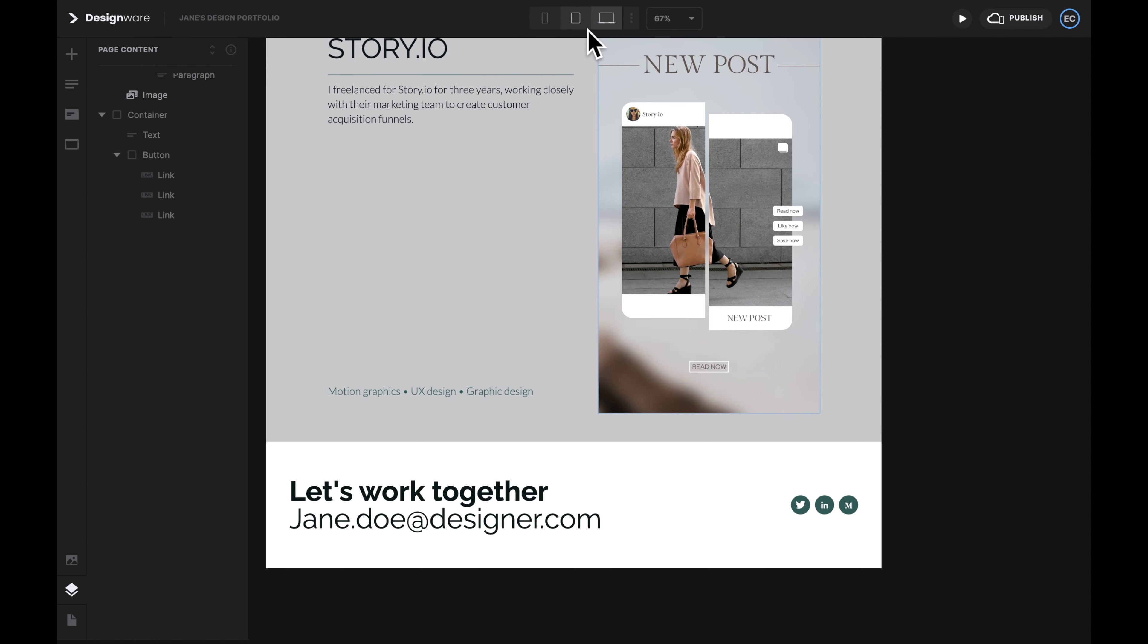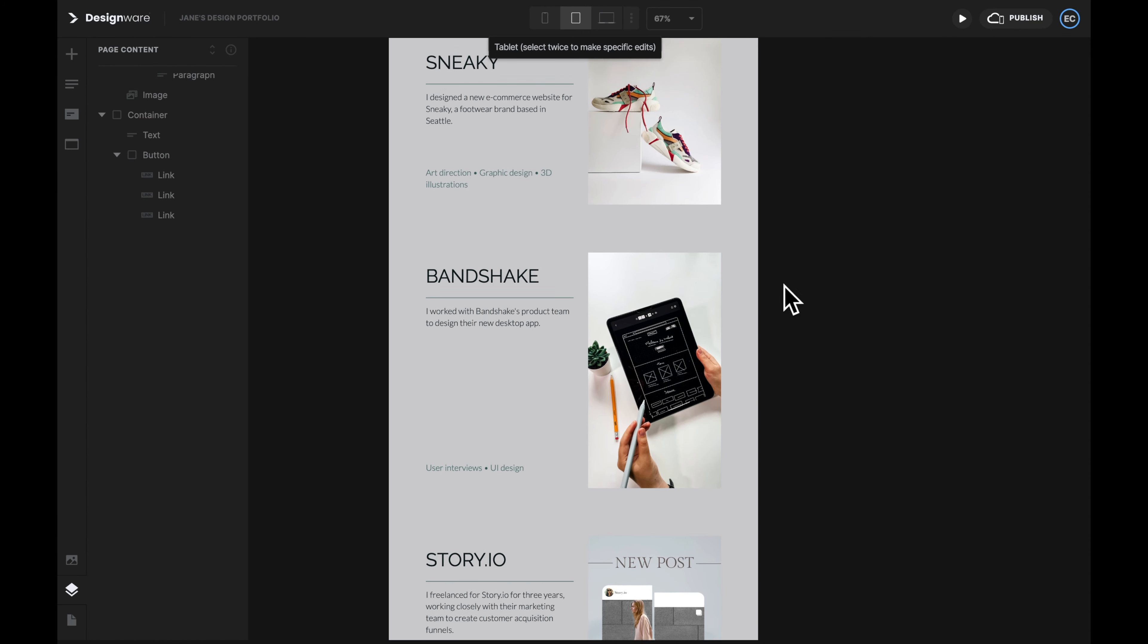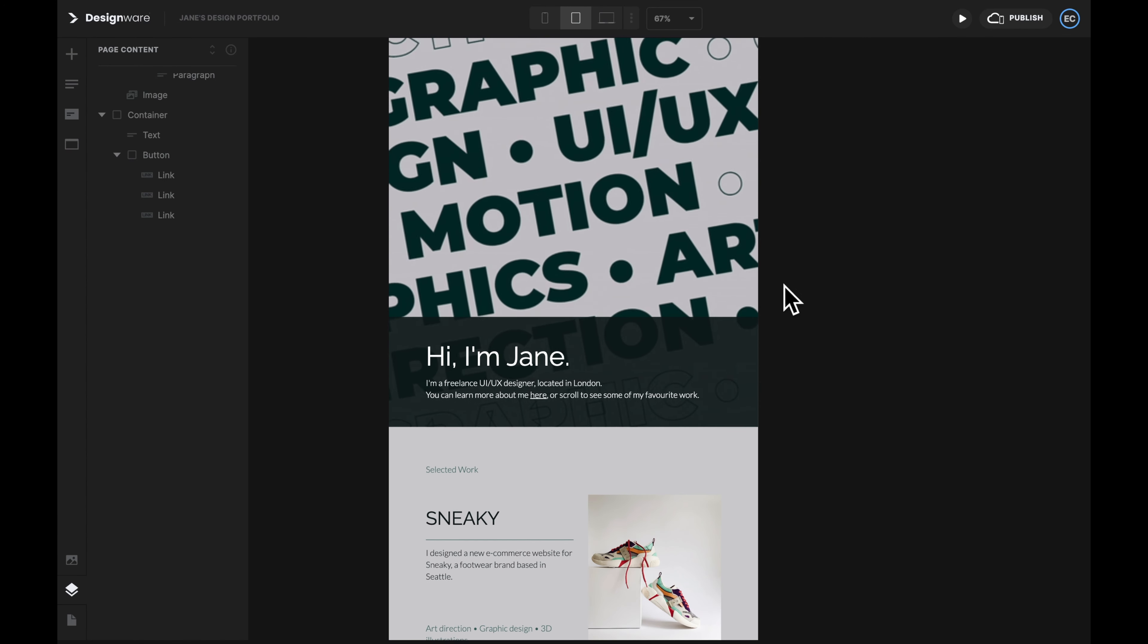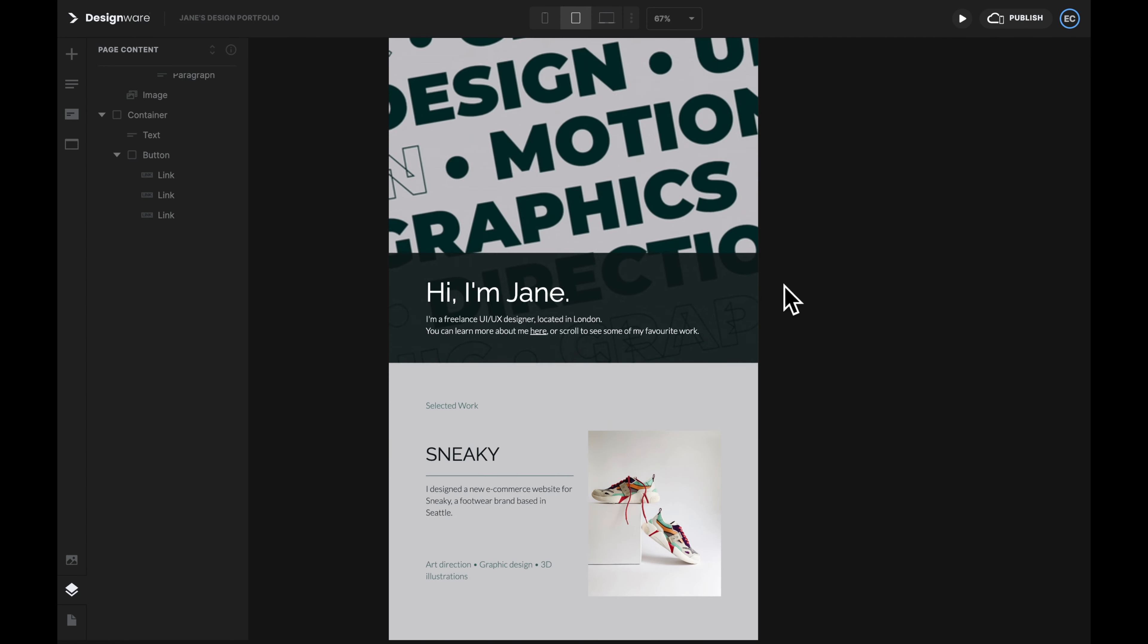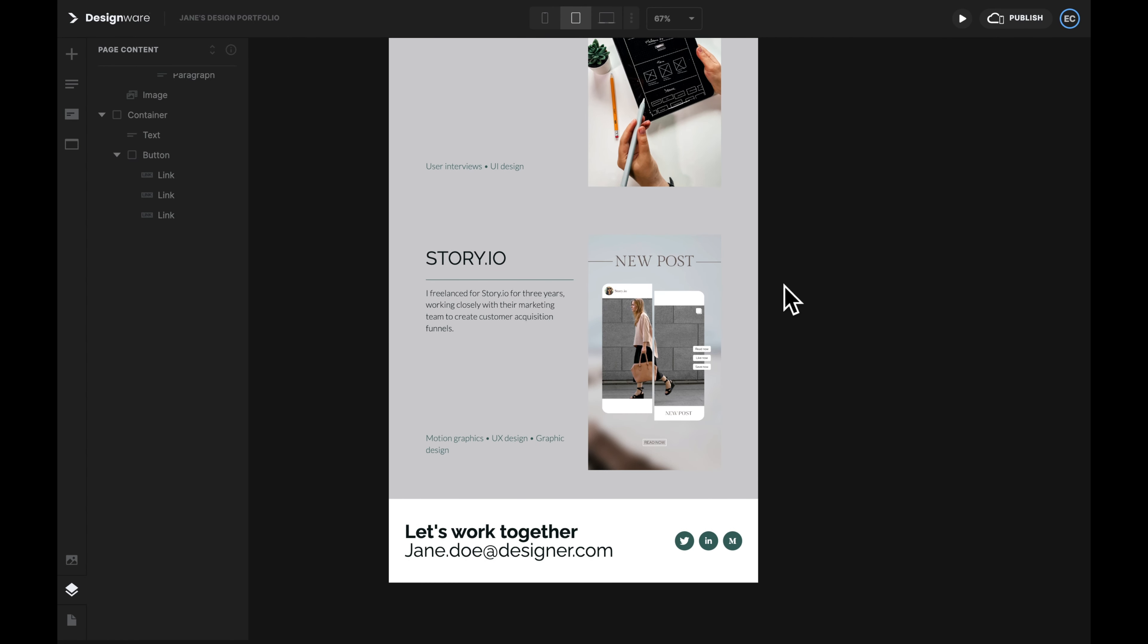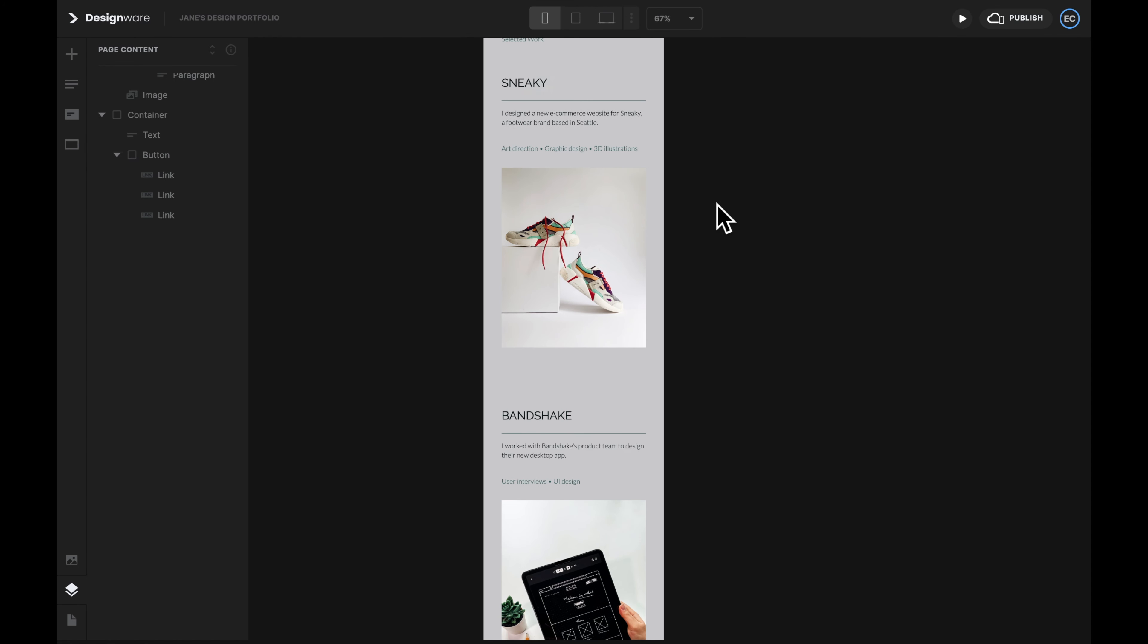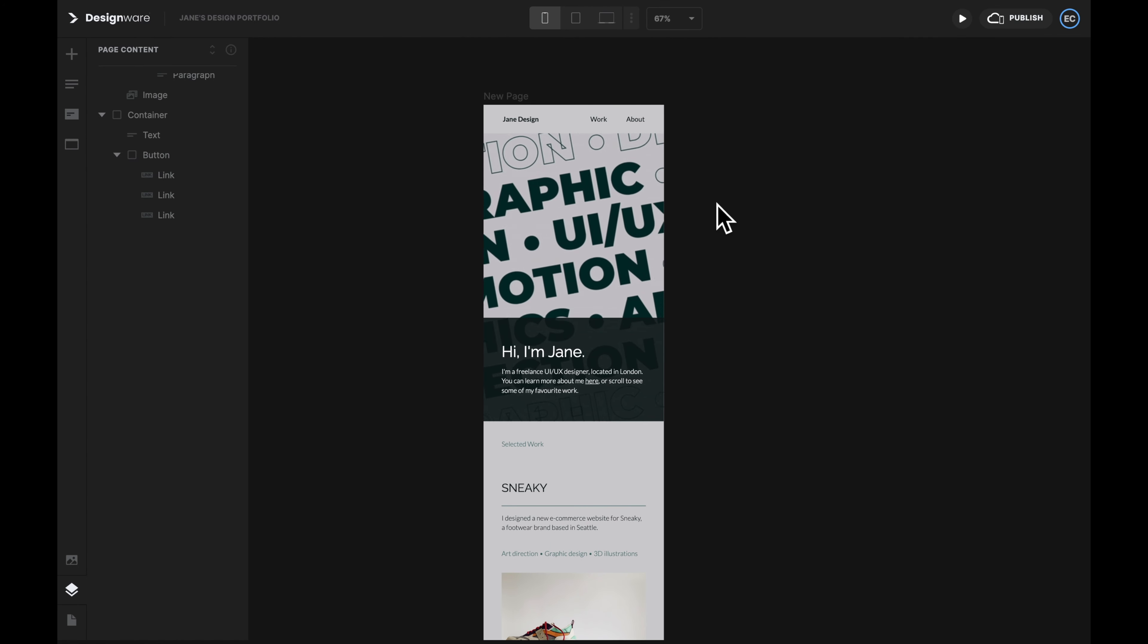Make sure you check your design across different screen sizes before publishing it. Here, I'm double checking the tablet view, and now the mobile view. And it's ready to go!